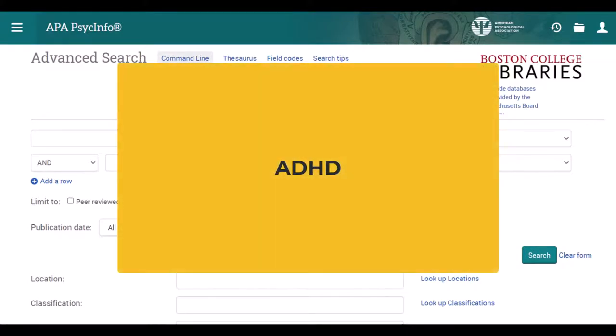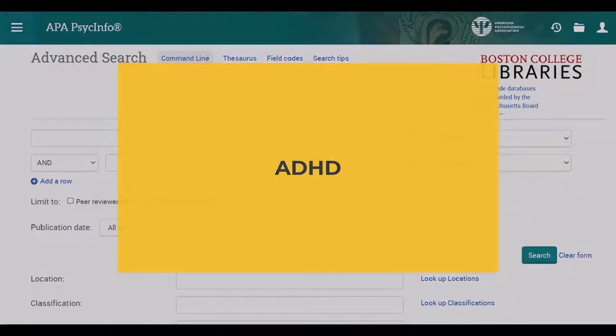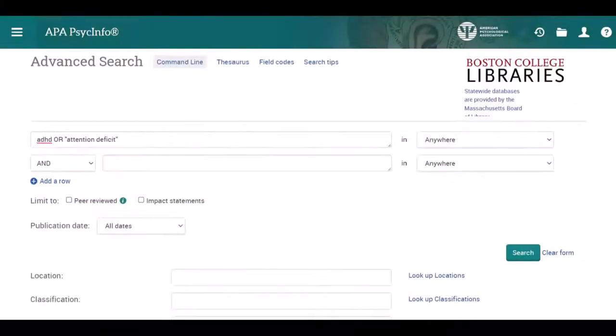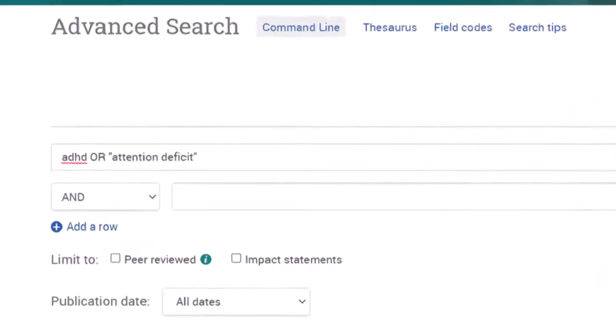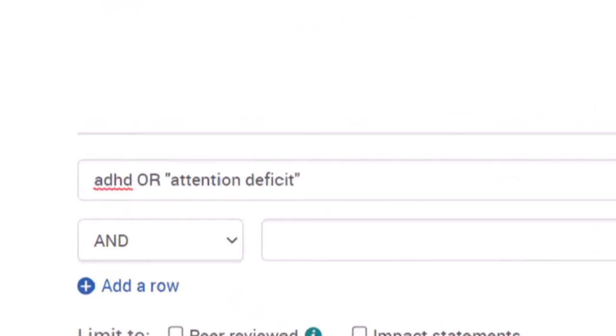Taking the ADHD concept first, we'll break the concept into usable terms in the database. In the first search field of PsycINFO, we'll enter ADHD or "attention deficit" to cover the various ways ADHD might be discussed in the research. In our search strategy, the OR will broaden our concept.